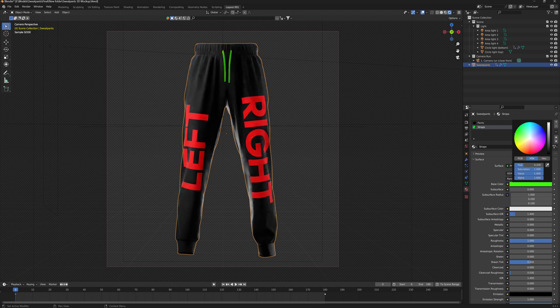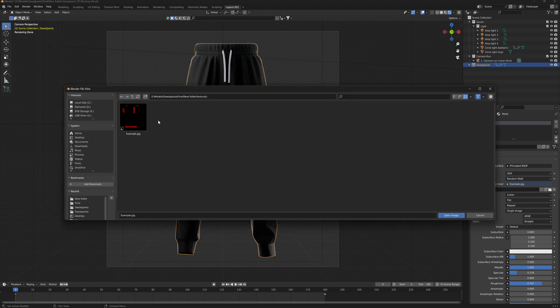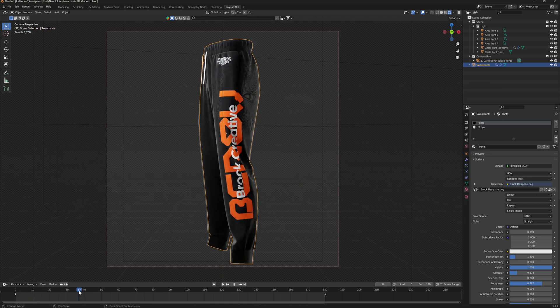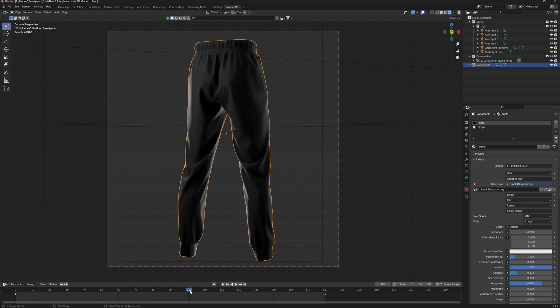As you can see, when I'm scrolling through this color wheel, it's changing color. In order to put our design on the pants, you want to click on this folder icon and find where we saved our design. And now just like that, we have our design on the 3D mockup.